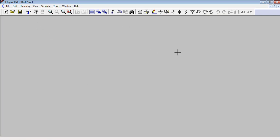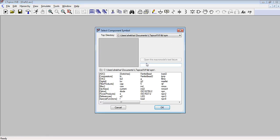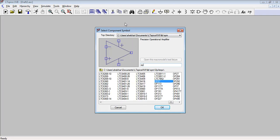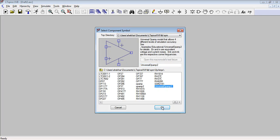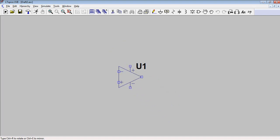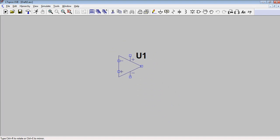We will start with the schematic. Click on the components from the top toolbar to draw the schematic. Search for the components you require — I require an op-amp. Click on the component and then click OK, so the op-amp will be tied to your cursor. Click anywhere on the worksheet.